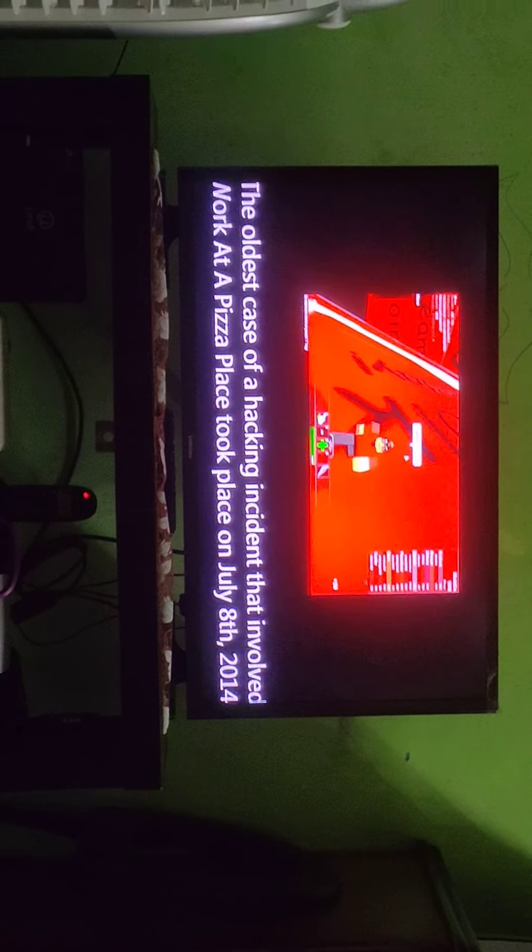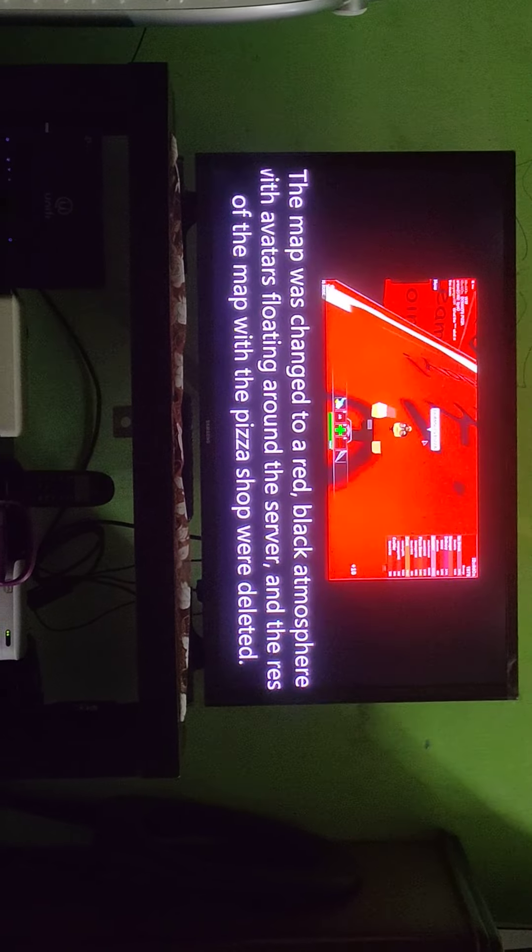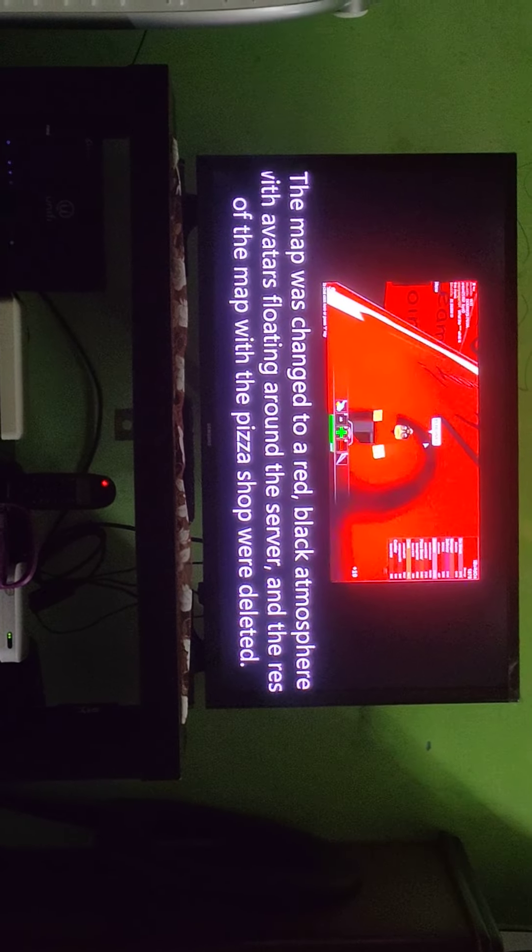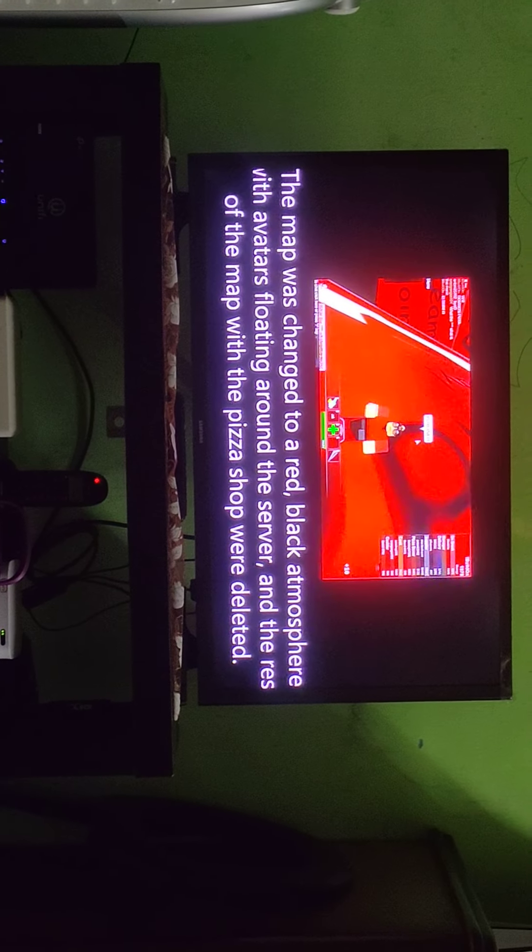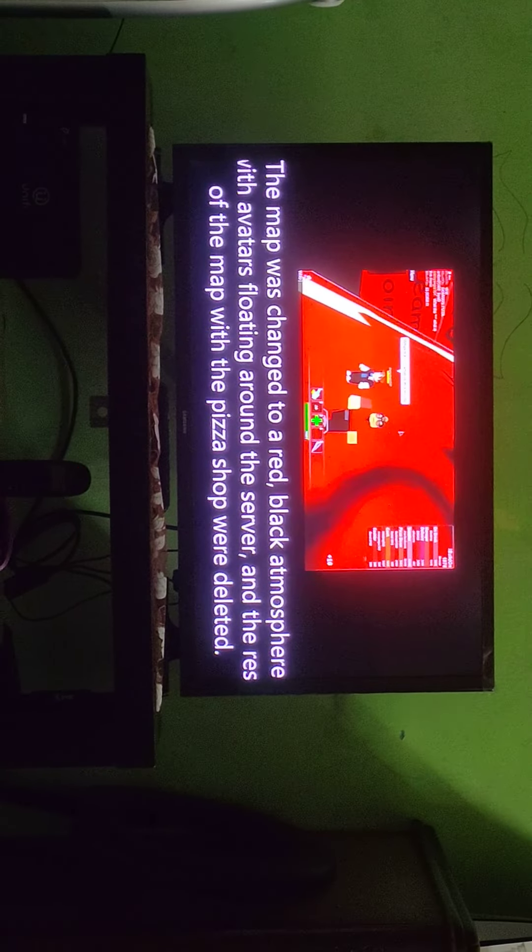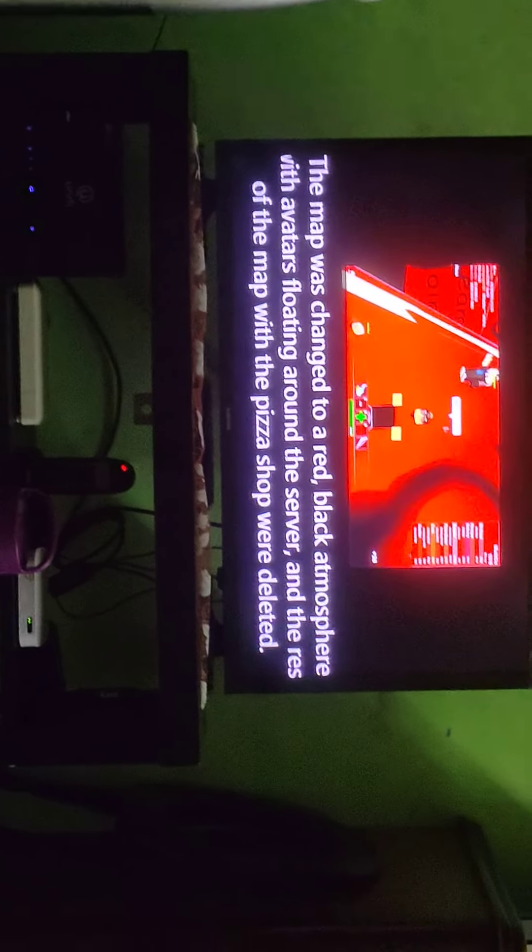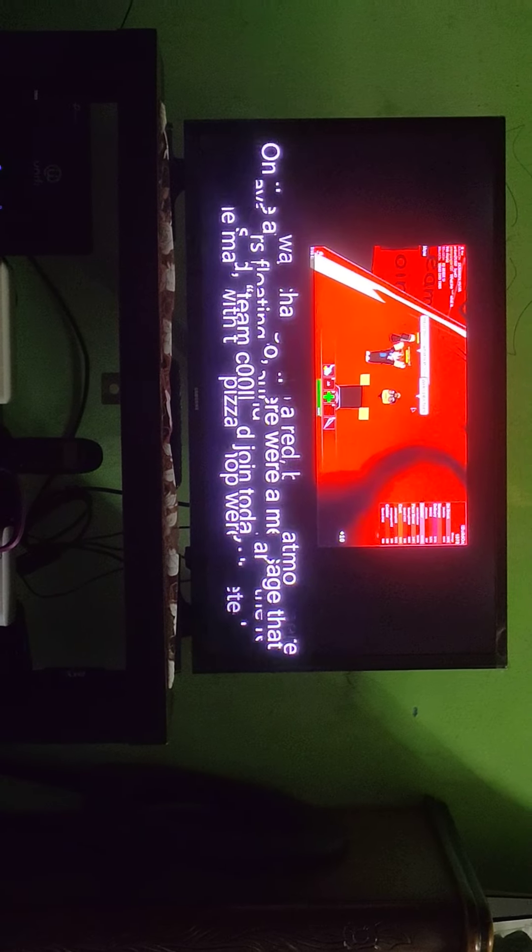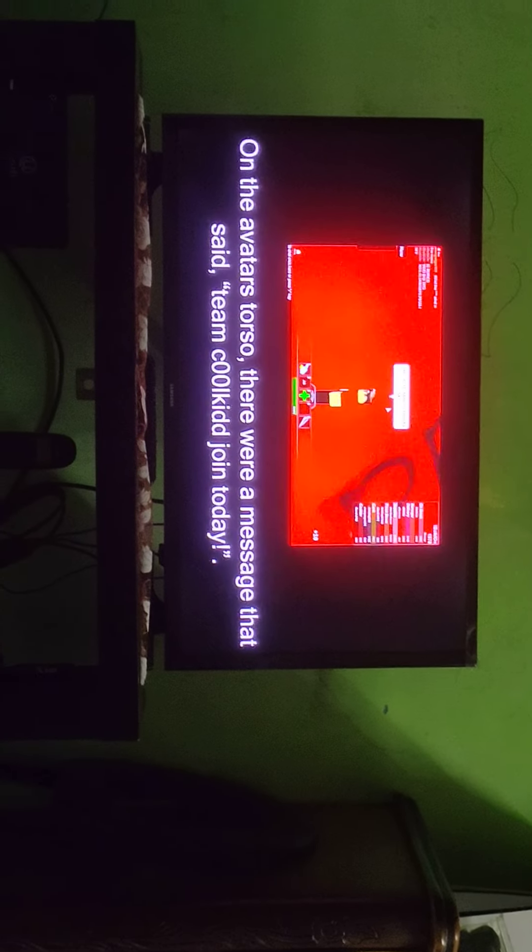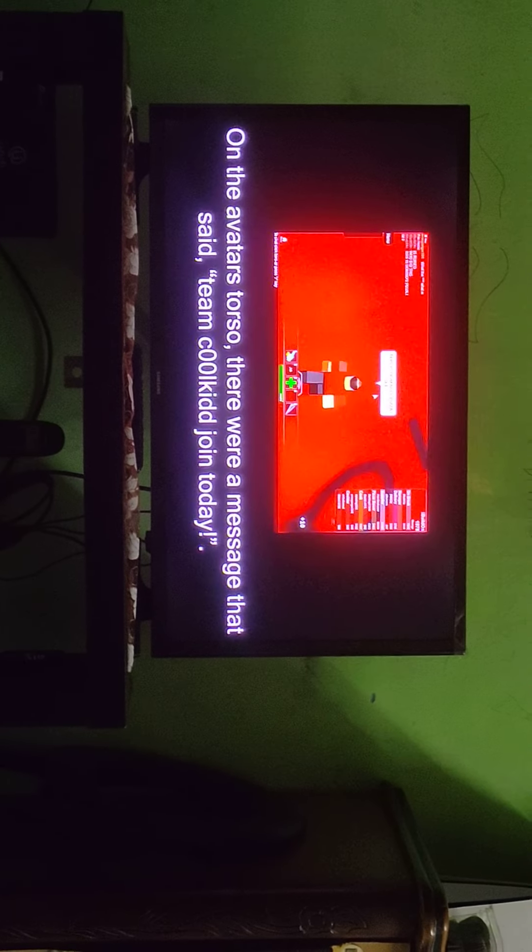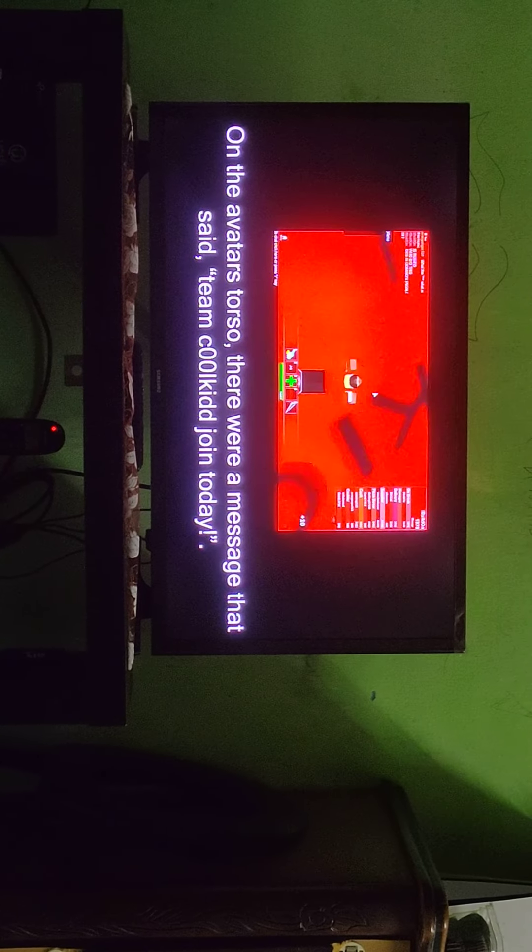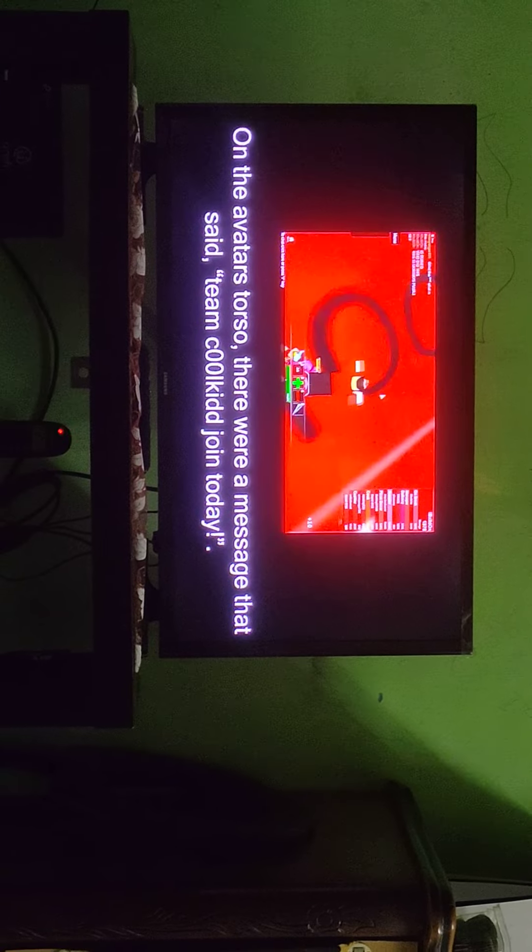Oh, 2014. I played this game when it's 2020. Down in this pizza is three units. The red, black, I think. On the other side, it was so weird. Team Cool Kid joined today. What the heck?